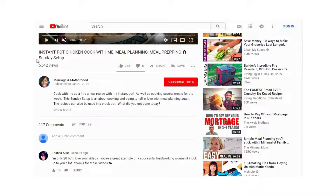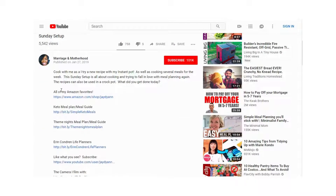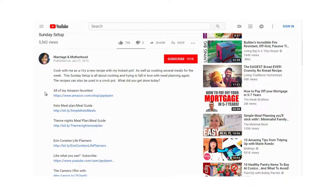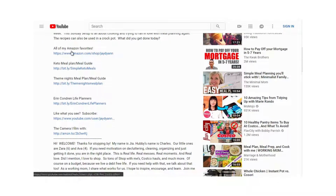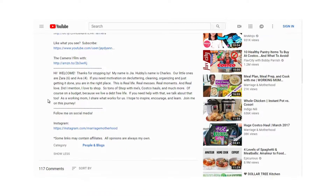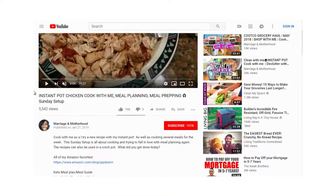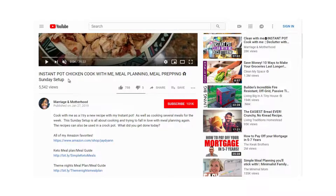Let's look at the description: 'Cook with me as I try a new recipe with Instant Pot.' The description contains the keyword. She's got Amazon links, and her content targets mothers or people who are busy and only have time on Sundays to meal prep. The headline and description work together to get clicks.